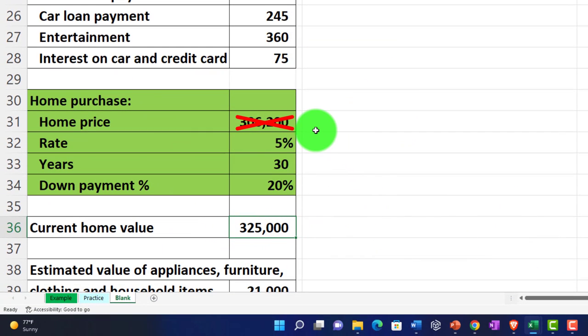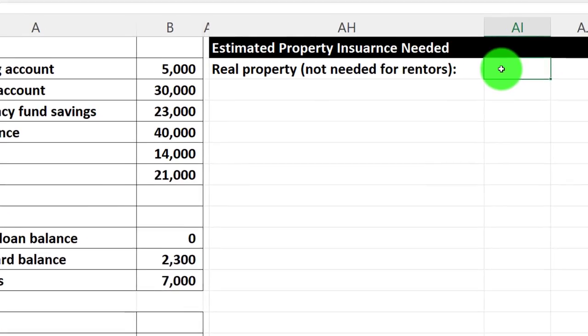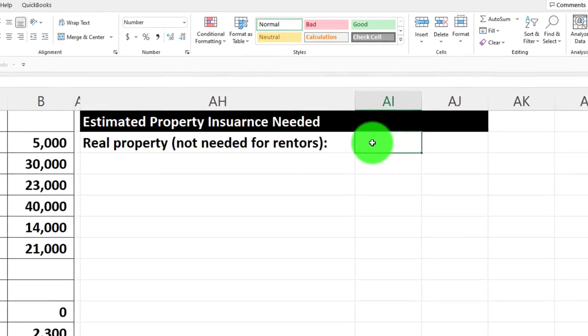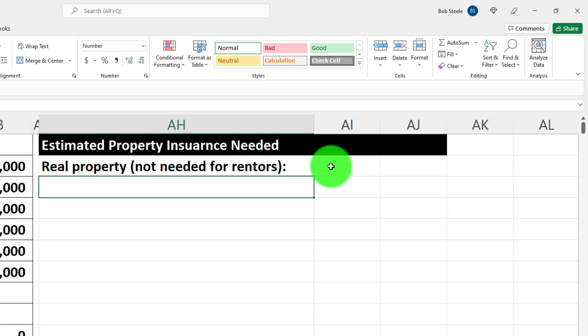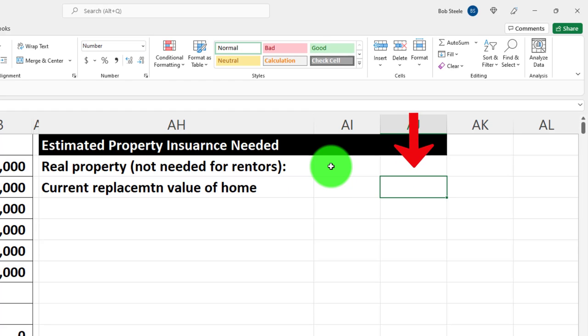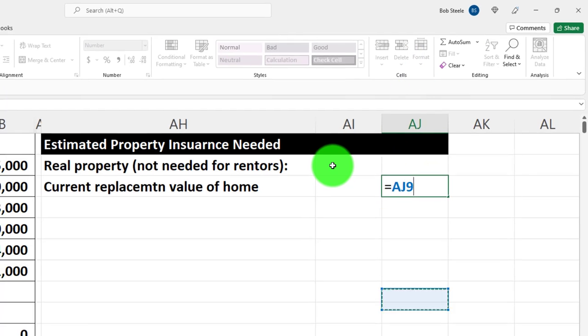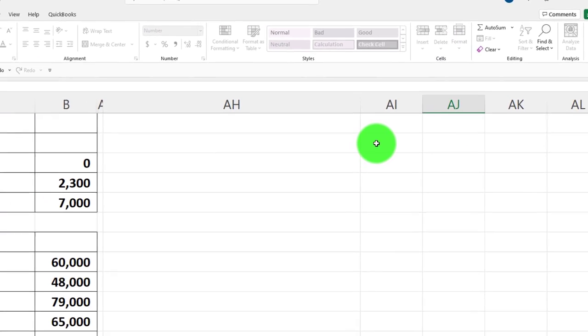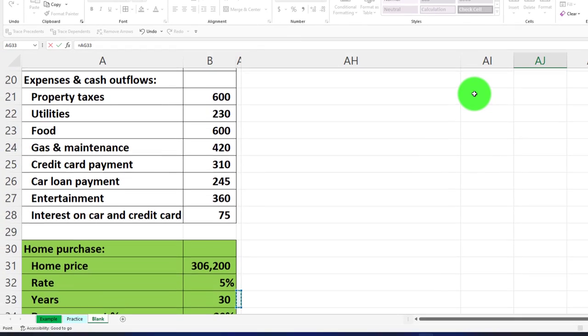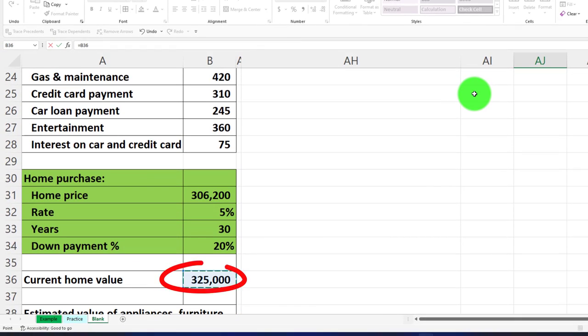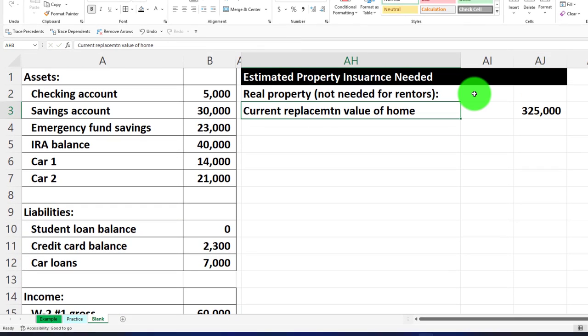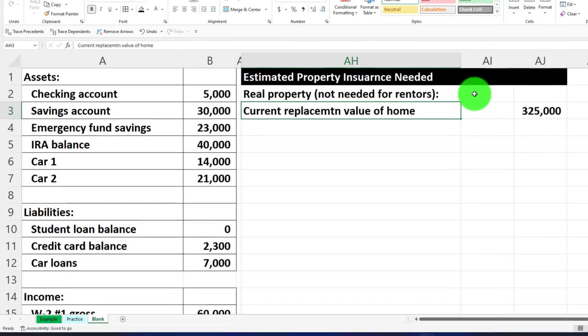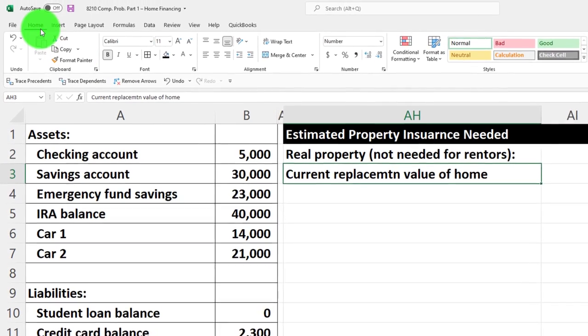We're going to need the insurance up to the actual value which we're estimating at 325, not the 306 that we paid. This is going to be the current replacement value of the home - I'll put that into the outer column in AJ. It equals the 325. Next, let's indent - go to the home tab and alignment and indent it.